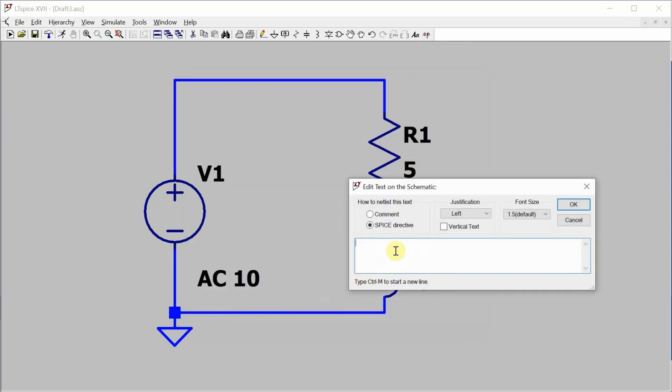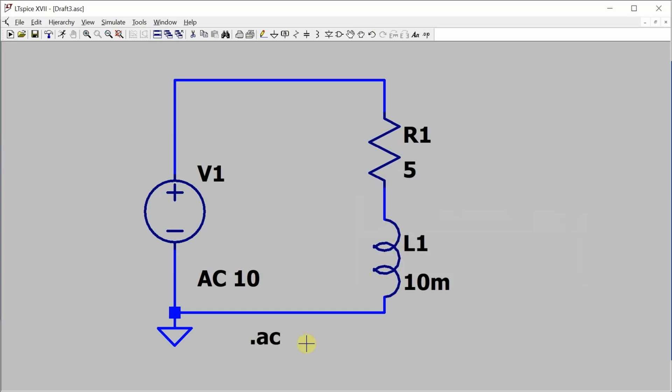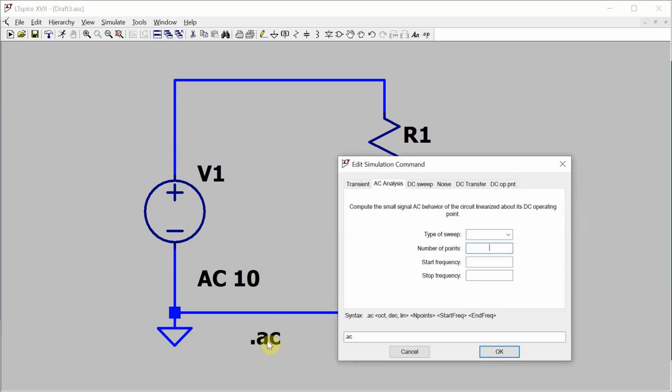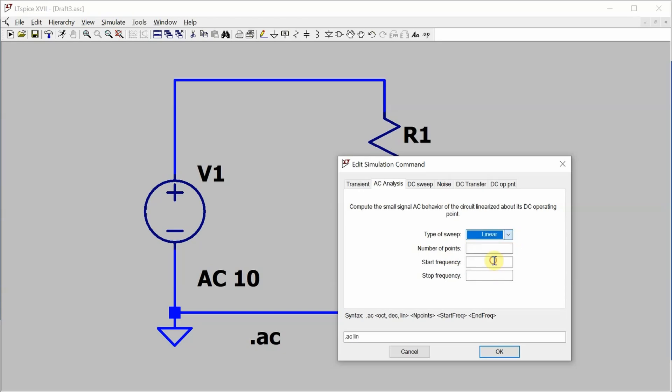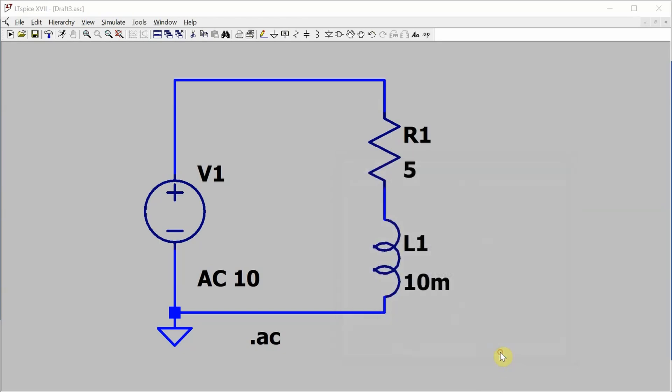I just need to run the spice directive. We're going to do .ac and if you don't remember the parameters that you need you can just type in .ac for that type of analysis and then go into it again and it's going to show you the parameters that you can set up. So we've got the type of sweep we're going to do let's just do a linear sweep. We are only going to do one point with a start frequency of 60 hertz and an end frequency of 60 hertz because we only want to do this analysis at 60 hertz.